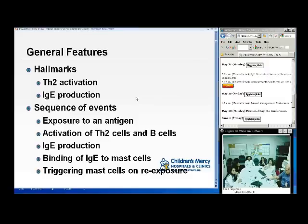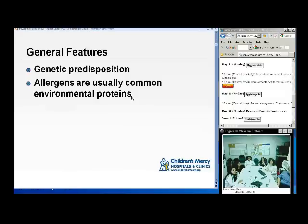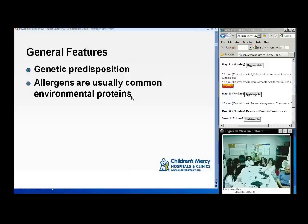The hallmarks of hypersensitivity are TH2 activation and IgE production. The sequence of events in a typical reaction is that you are exposed to an antigen or allergen. Then you have activation of your T cell — probably by the presenting dendritic cell — which programs a T cell to become a TH2 type cell, and then it commands a B cell to start IgE production. There is a genetic predisposition to developing atopic disease.